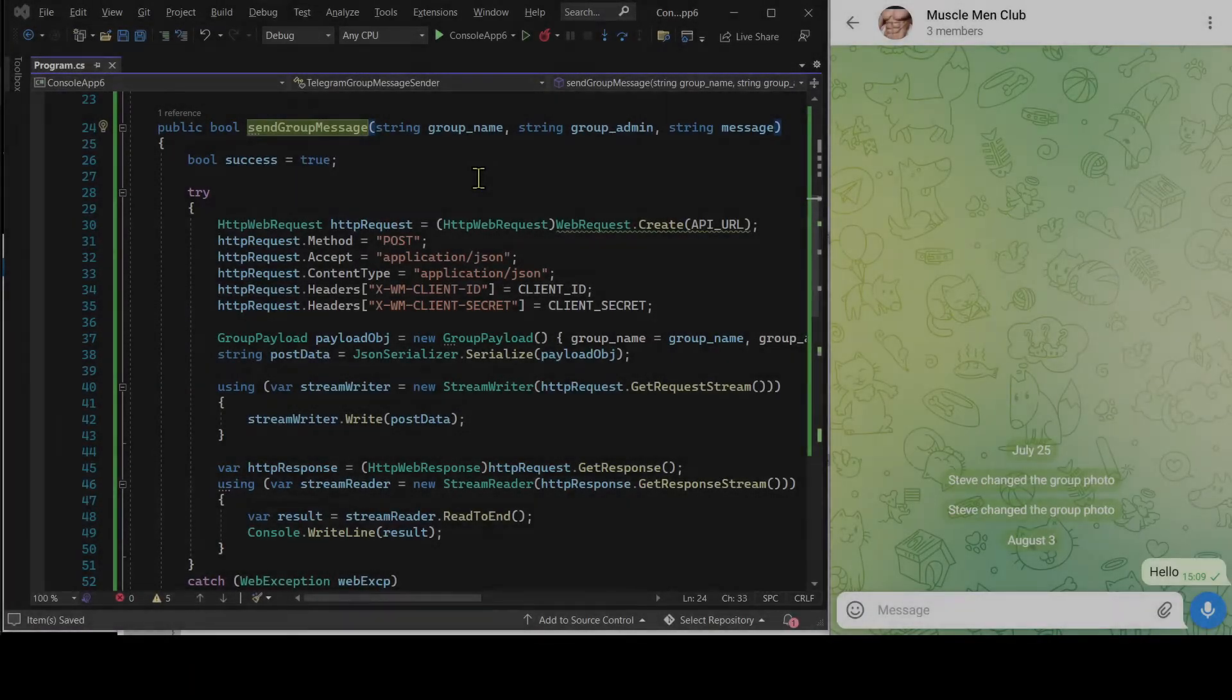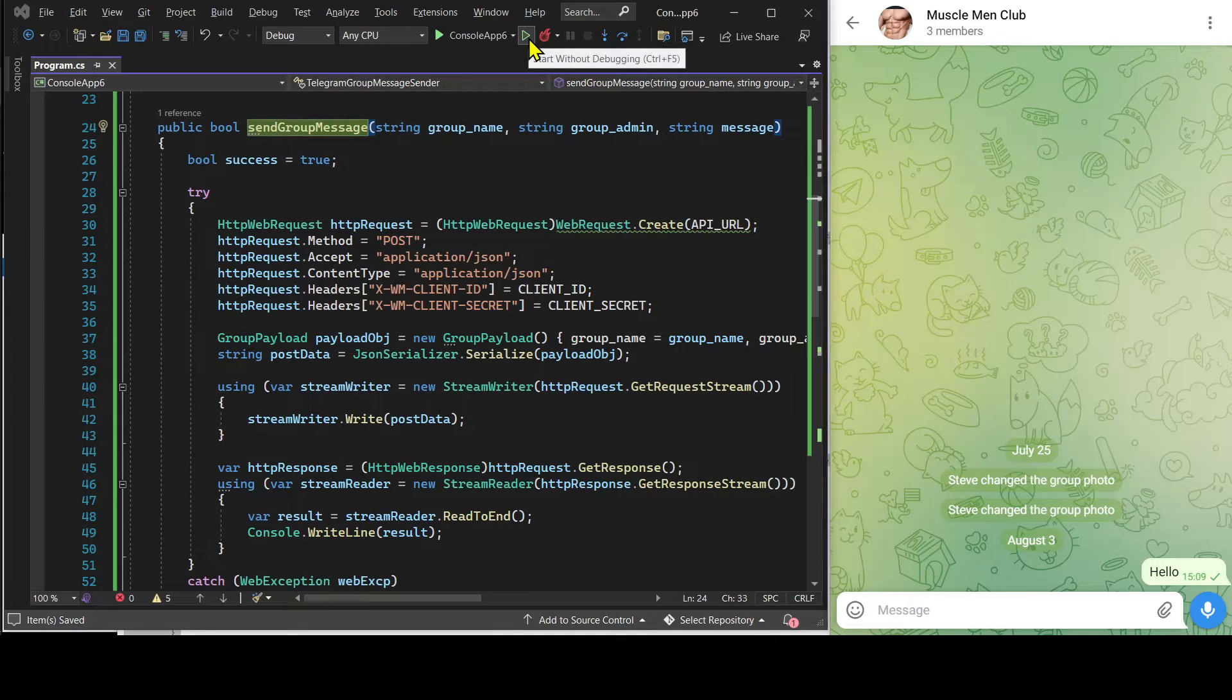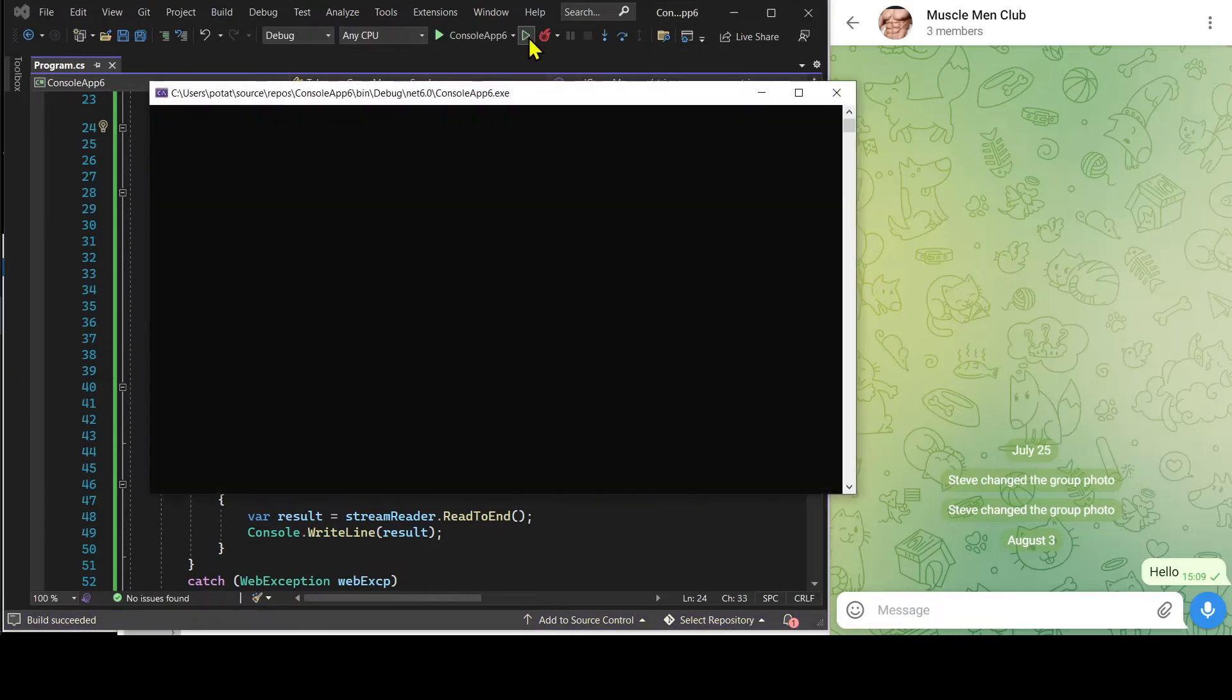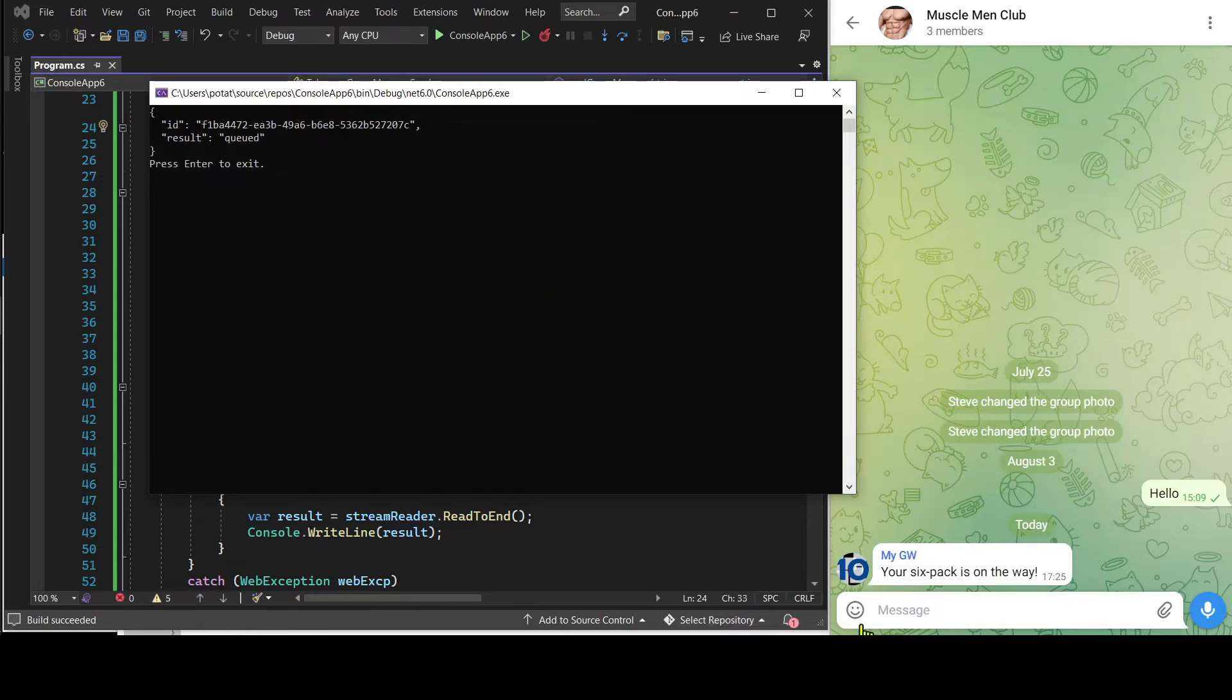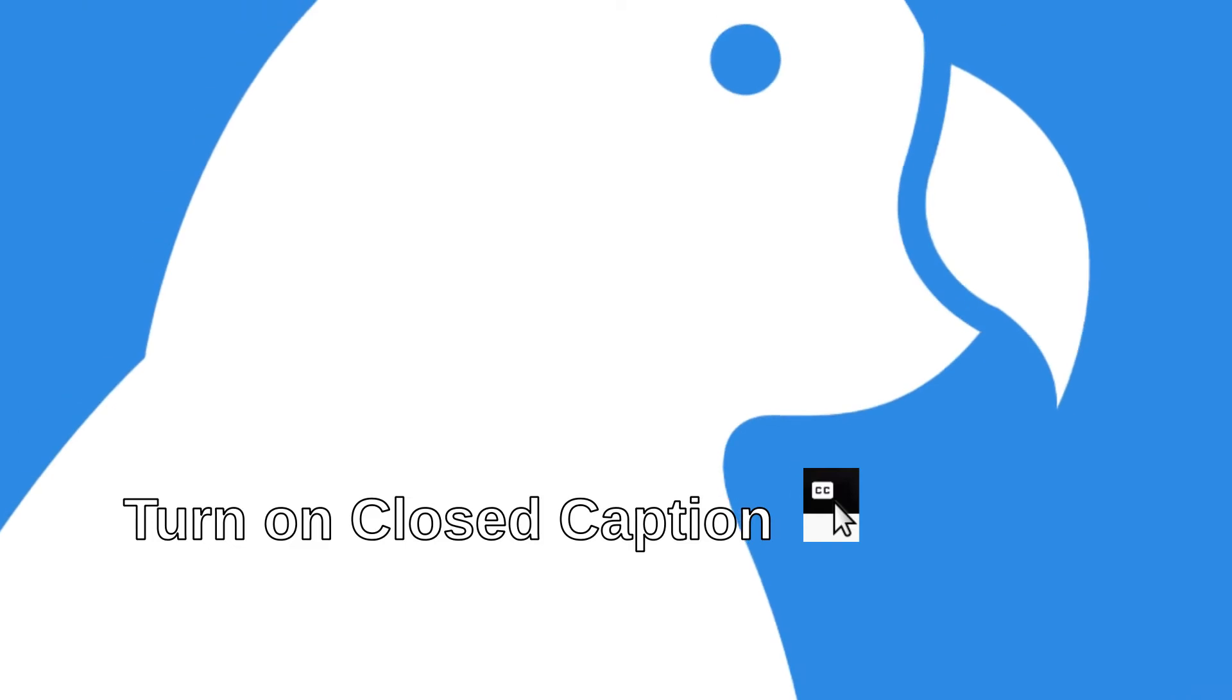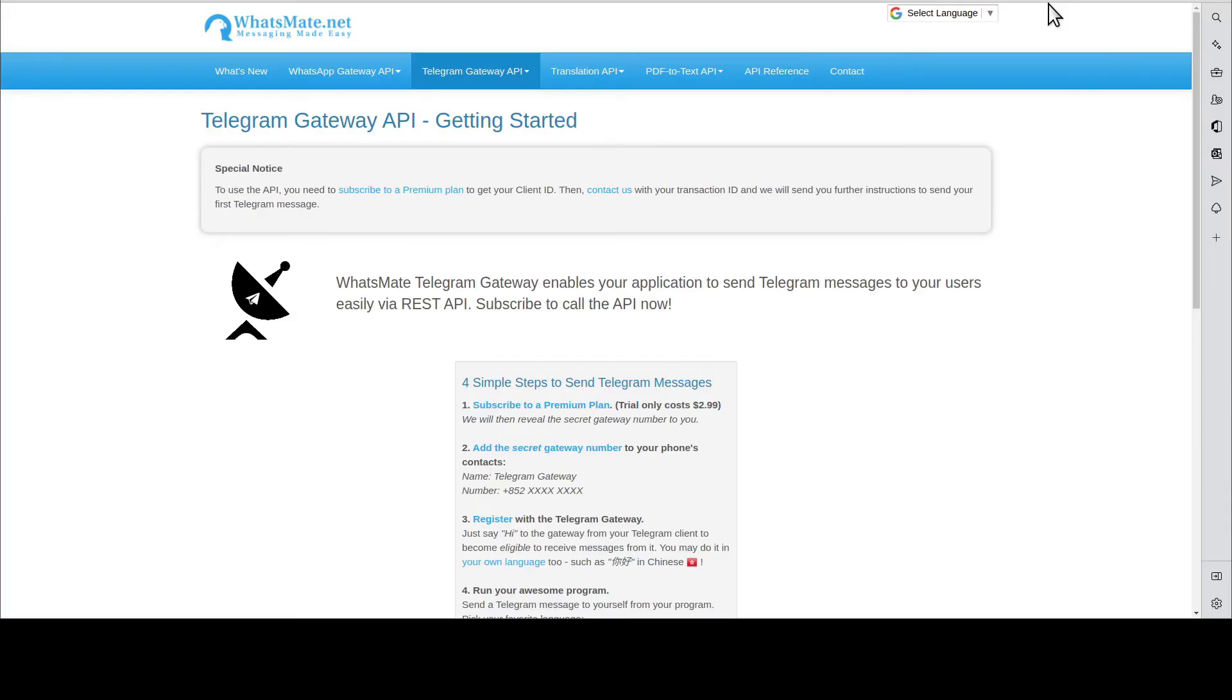Let's run the C-sharp program to get the group message sent. See, this is the group message. Hey, how is it going?